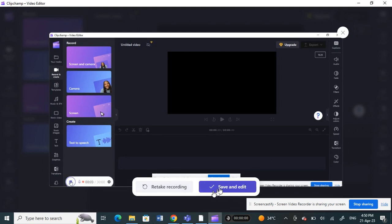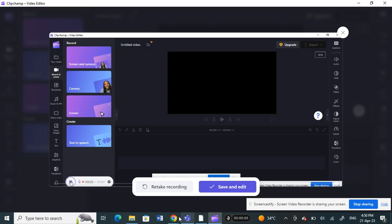All right, so that's pretty much how you can record audios in ClipChamp. So hope this video is helpful to you guys. I'll see you guys in another video. Thank you.